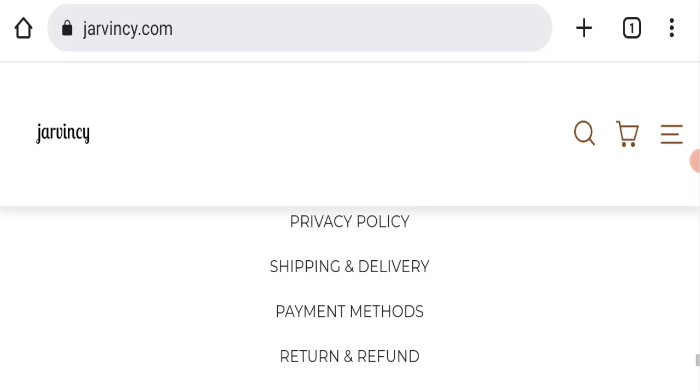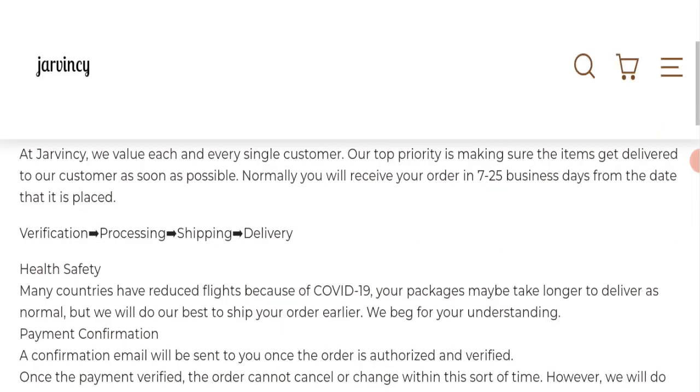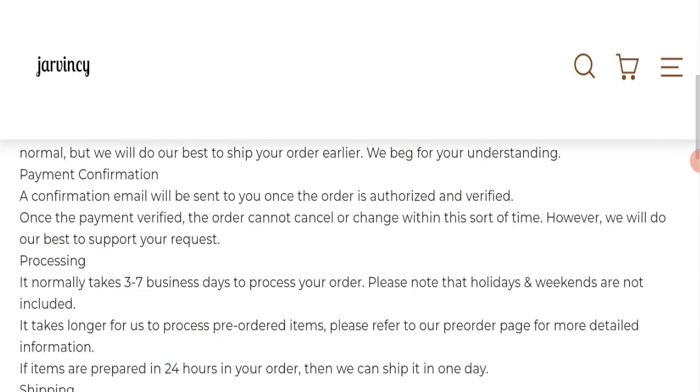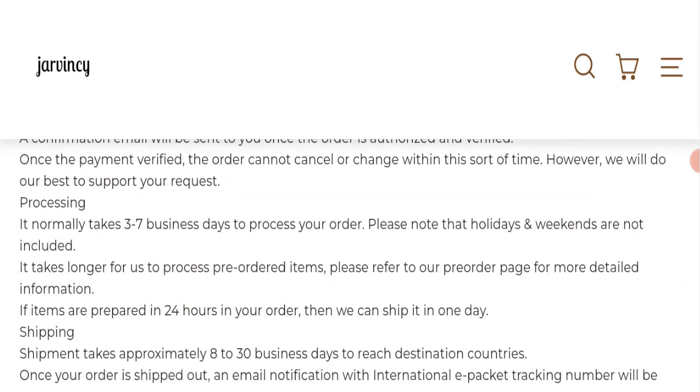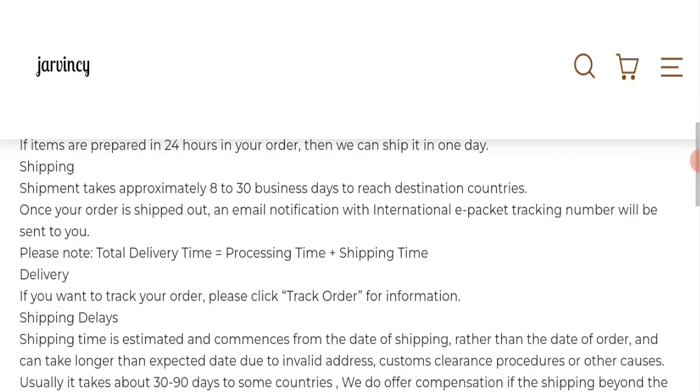Next, we will check the shipping policy of this website. If we talk about shipping and delivery, order processing time usually takes three to seven business days. Delivery time takes eight to thirty business days.